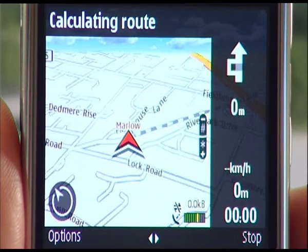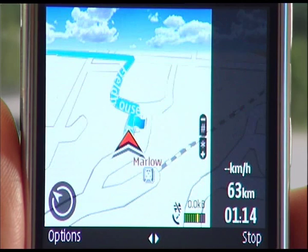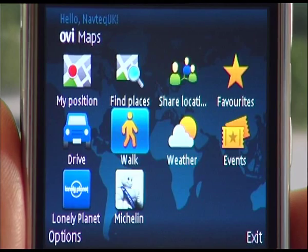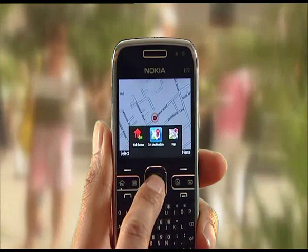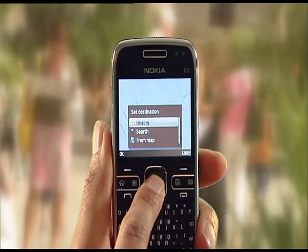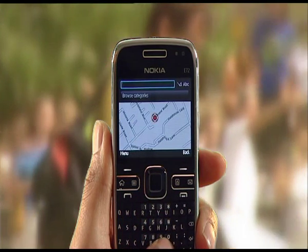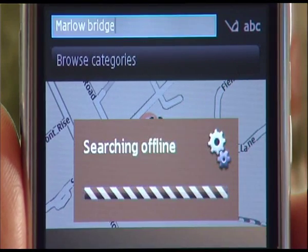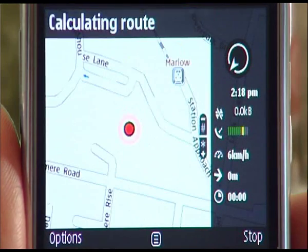Finally, to walk to your desired address, you need to select the following options on your Nokia. Again, from the Maps menu, select Walk, then Set Destination, then Search, type the address, press Go, then select the address. The route will now be calculated.